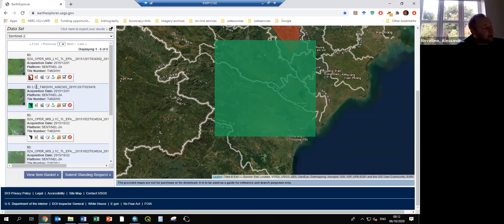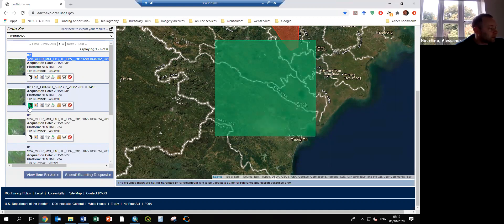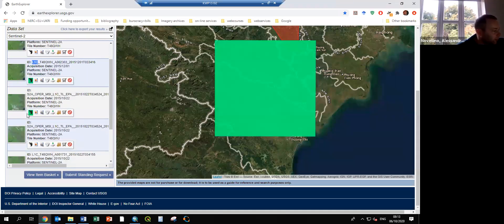We are going to use the Level 1C image, which contains top-of-atmosphere data. These are the first type of images from the European Space Agency as they were testing the satellite. They're quite common in 2015 and don't appear anymore. So we'll work just with Level 1C data, and you can see there are different data tiles covering certain parts.